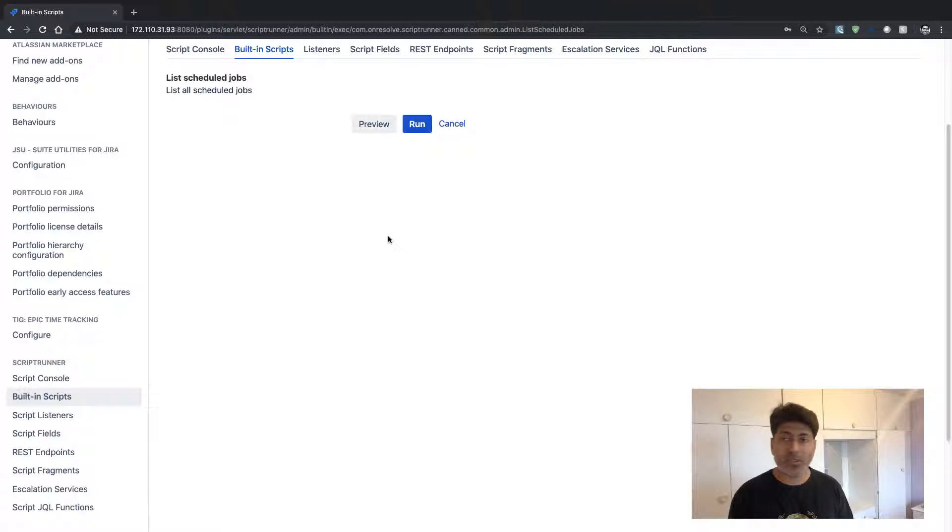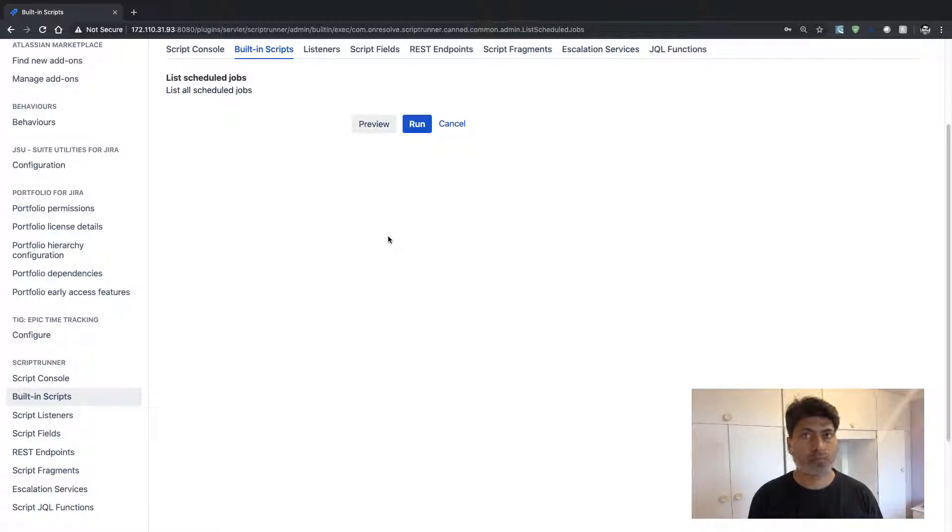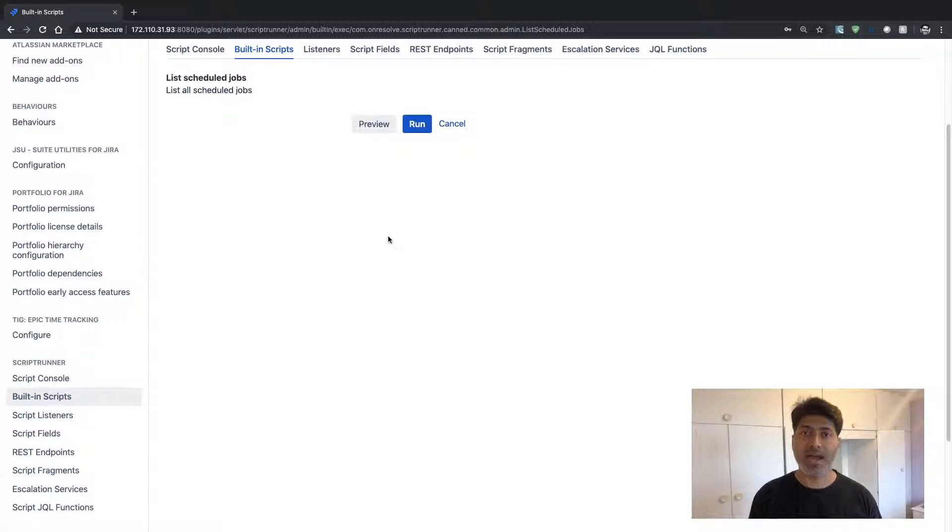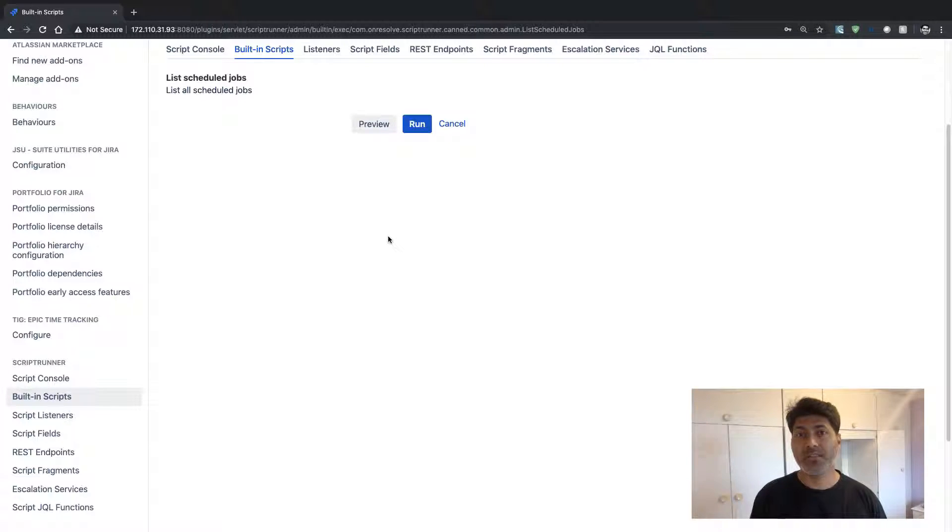But for some reason, you want to know how many of those services are and you want to basically know what these services are doing.